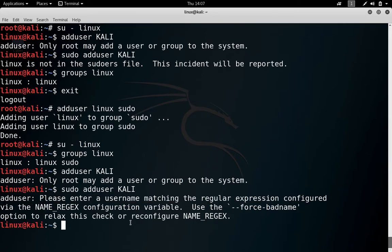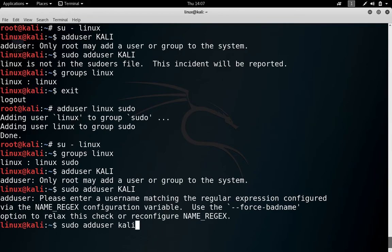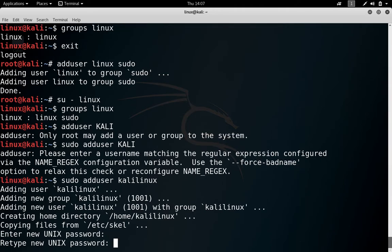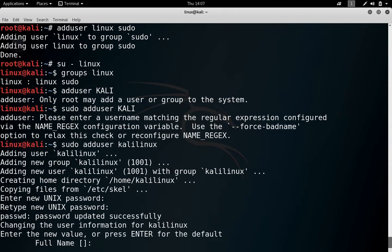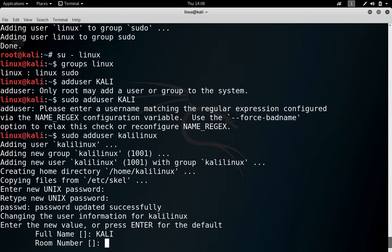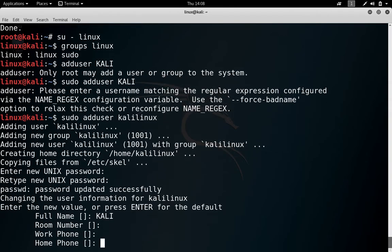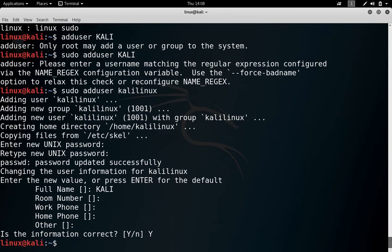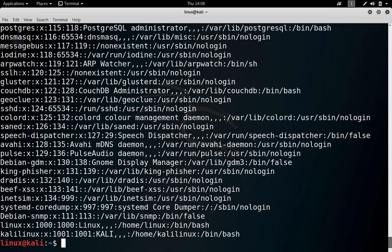So make it all small and I am writing kalilinux. You can see user is added. Enter password and enter full name, it's Kali. Now information is correct, yes. So we have added the user. What you can do again, check the content of /etc/passwd file and here user is added.